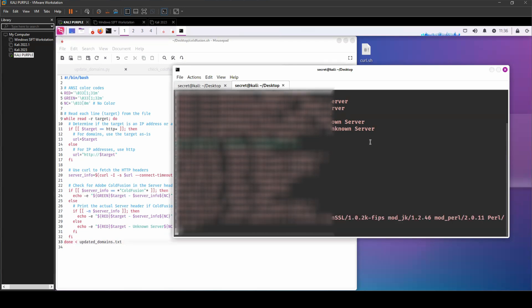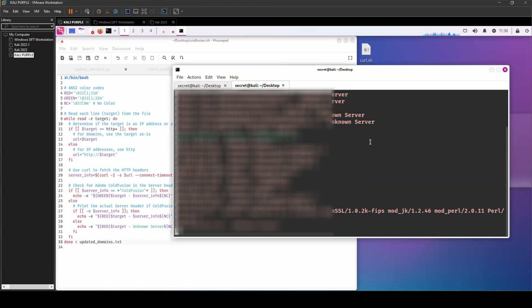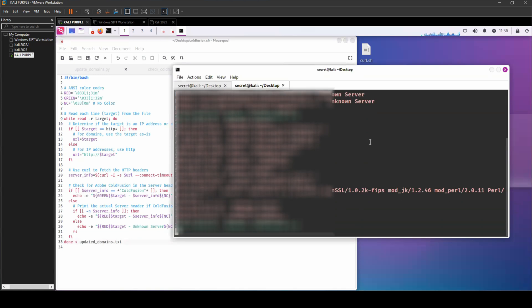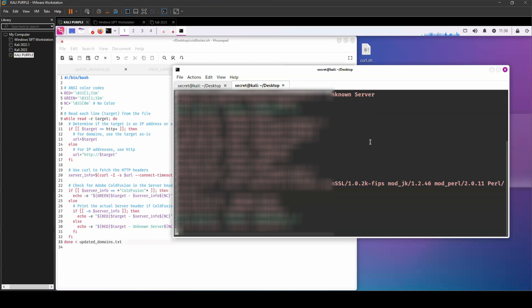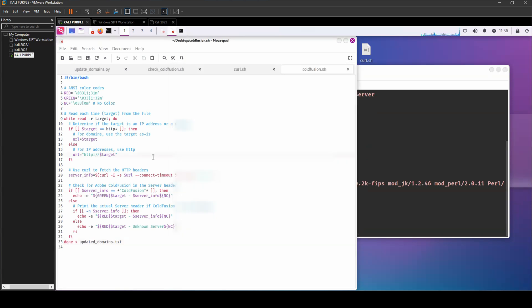So if we're looking for CVE-2023-38205, the vulnerability in Adobe ColdFusion is servers 2023 update 2 and earlier, 2021 update 8 and earlier, 2018 update 18 and earlier.